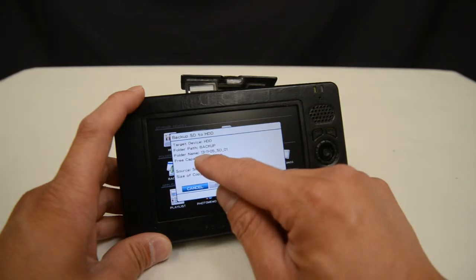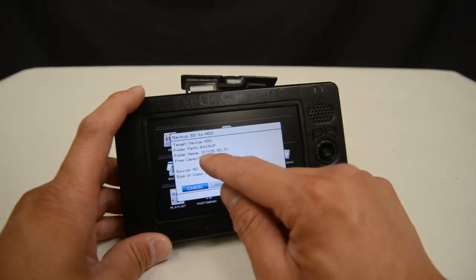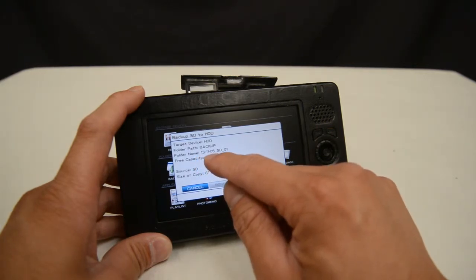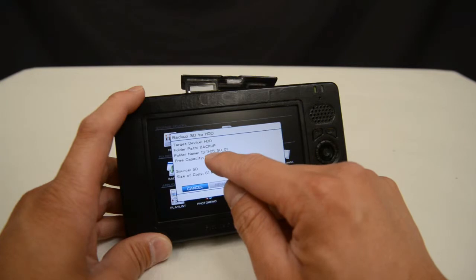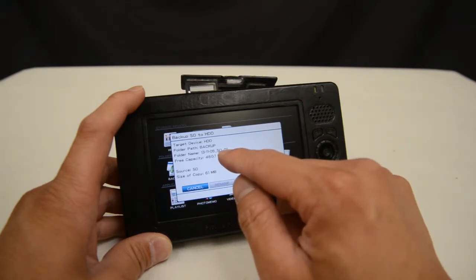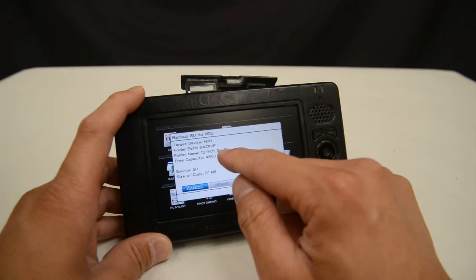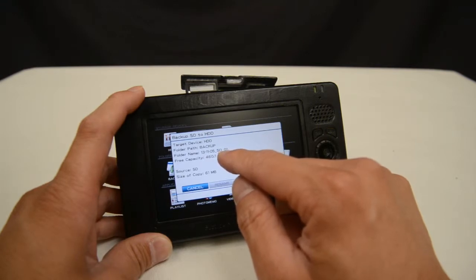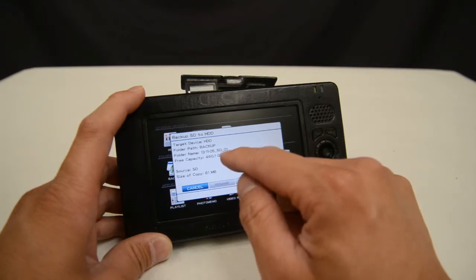So in this case it's 13 for 2013, 11 for November, 05 for November 5th, SD card first in the sequence of this copy. So if I were to copy another SD card today it would have a sequence number of 02.